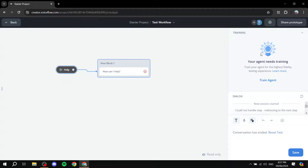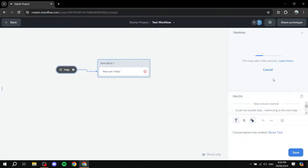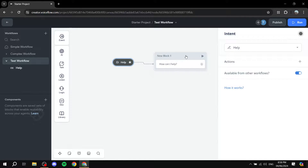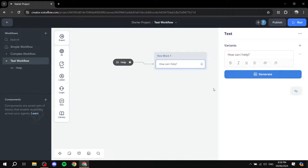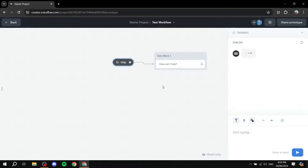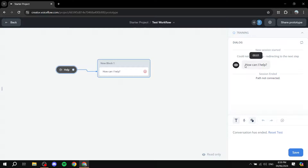The agent needs to be trained so it understands phrases not explicitly listed in the utterances. Click on 'Train Agent' to make sure it understands what's going on. Once training is done, run the test again. Now when someone asks for help, the AI responds with 'How can I help?' — exactly as we wanted.